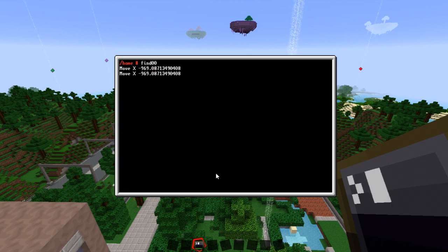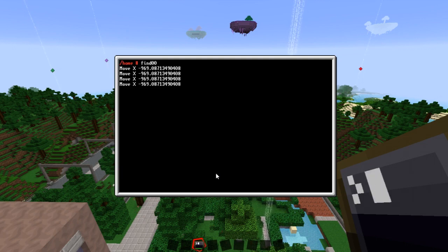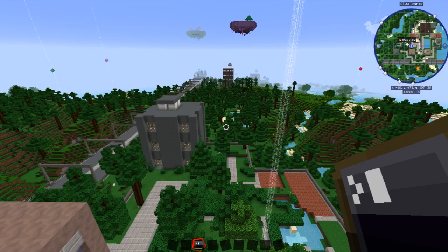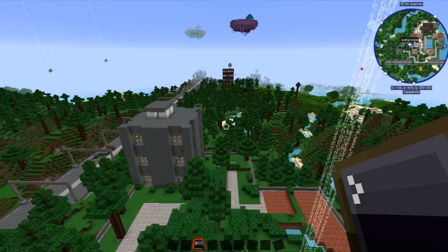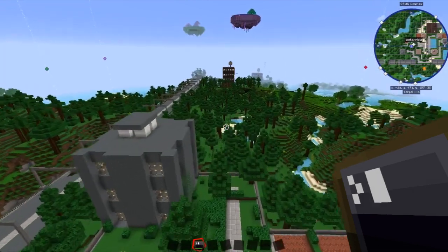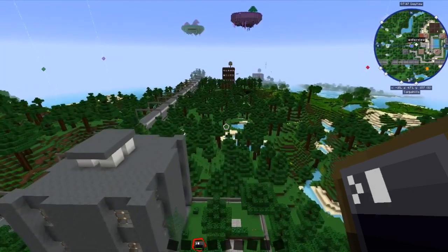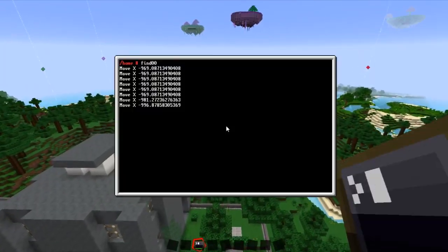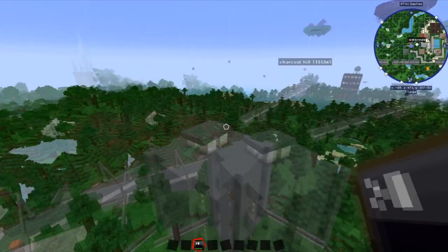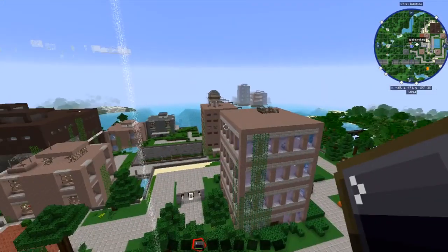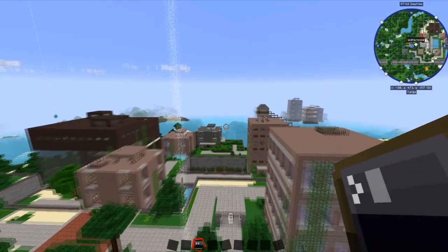As you can see it starts beeping, telling us to move X 969. So if we go forward a little bit, I think this is X. Yes we are. We are actually moving away from it. So we need to turn this way and go along here.